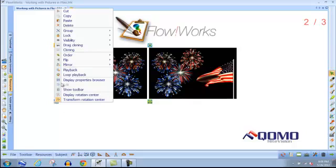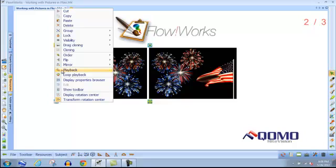Playback will play back all the operations you have done to this image or object. If you want to play back all operations on the slide, you would want to use slide playback.